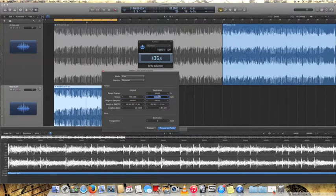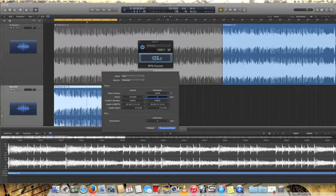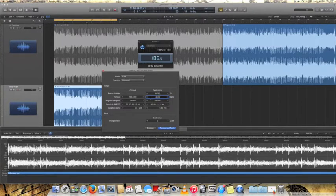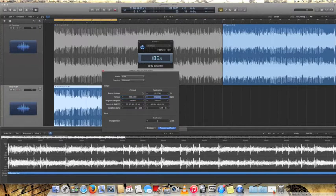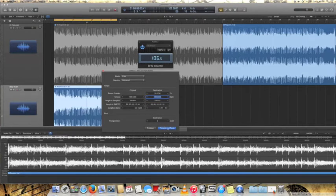And so then you want to set your destination here to what you actually want it to be. So let's say if you want it to 120, it's going to be a little stretchier, but let's see how that sounds. So then you figure that out. It's going to calculate how to get it up to 120. Process and paste.